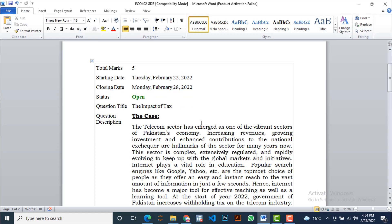In the question description, the examiner has given you a situation or scenario. On the basis of that situation, he or she is going to ask you some tasks related to this situation. So let's start reading the case, and then we will read the tasks associated with it.